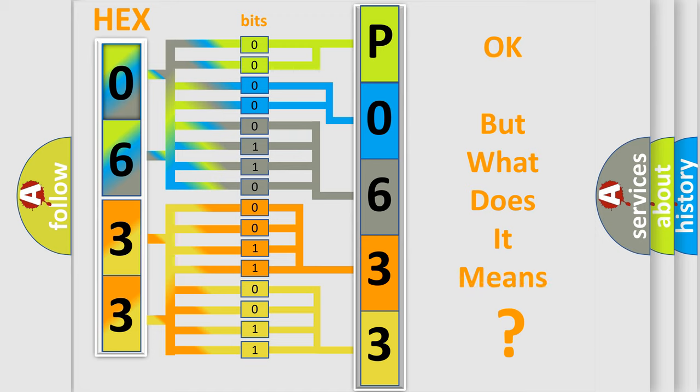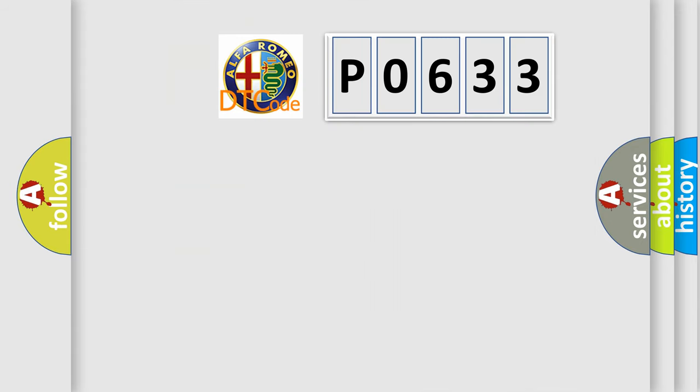The number itself does not make sense to us if we cannot assign information about what it actually expresses. So, what does the Diagnostic Trouble Code P0633 interpret specifically?